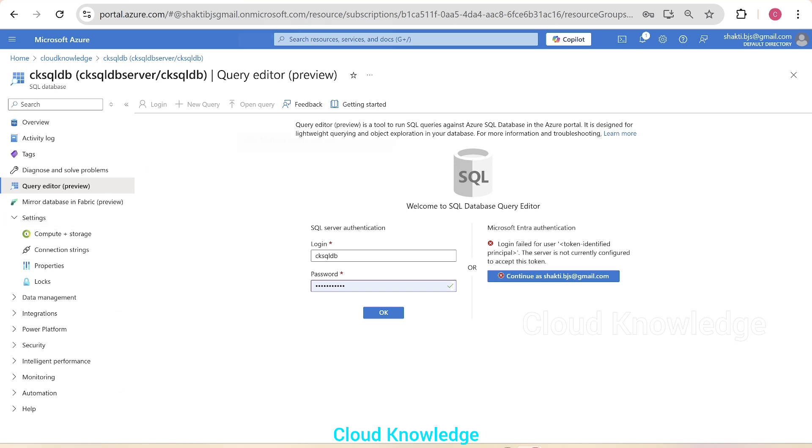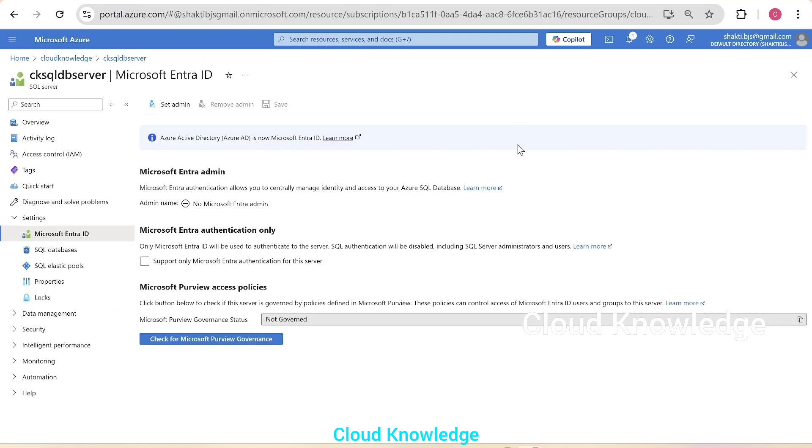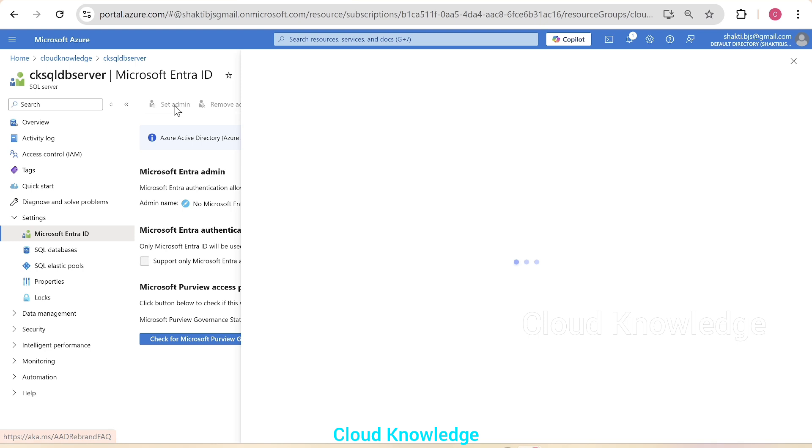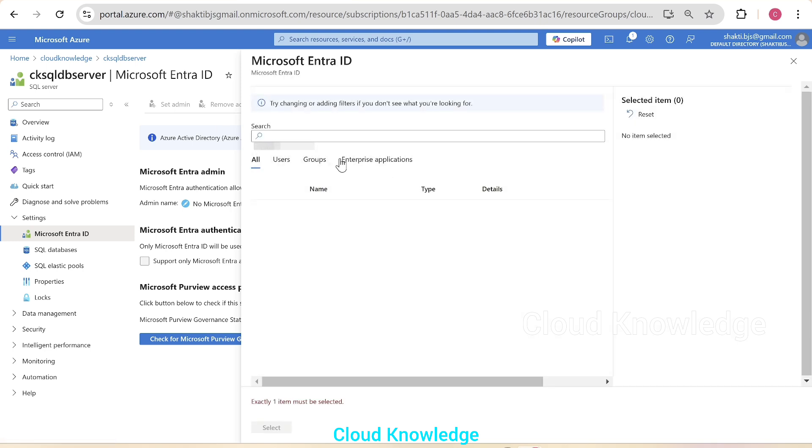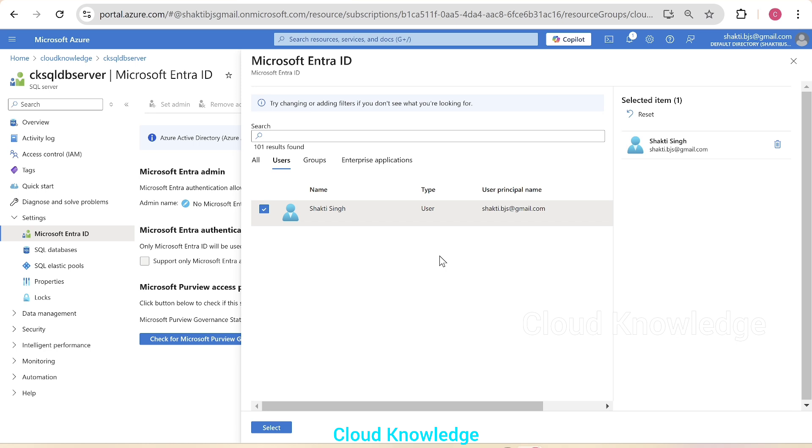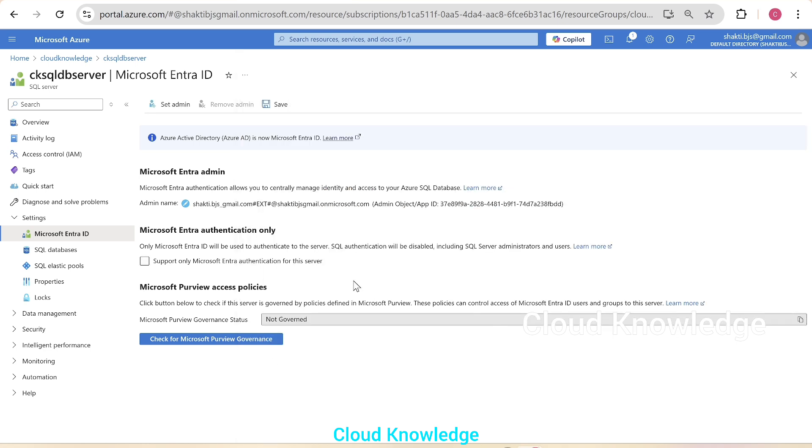Now, in this video, we are going to go to the server and enable Entra authentication. You can see here Entra admin is none. No Microsoft Entra admin is assigned. So our first requirement is to set the admin. We'll click on set admin and go to the user section. In the user section,